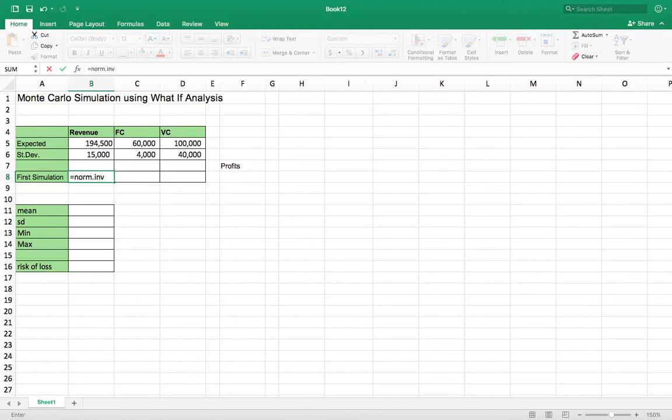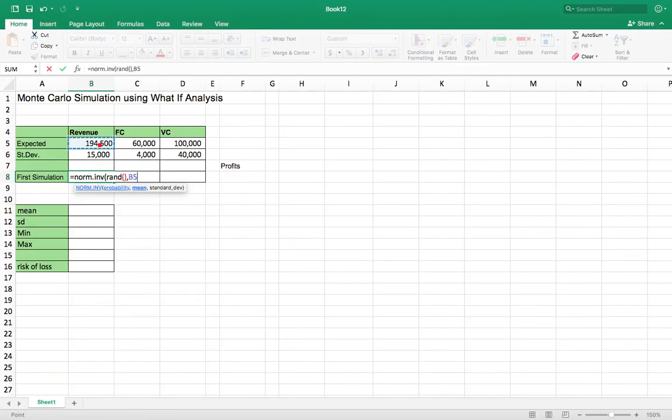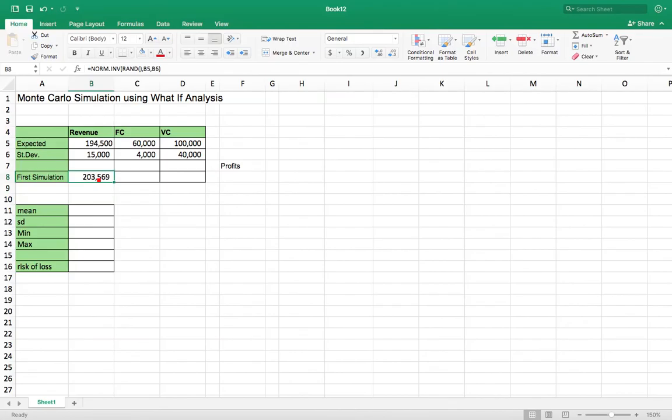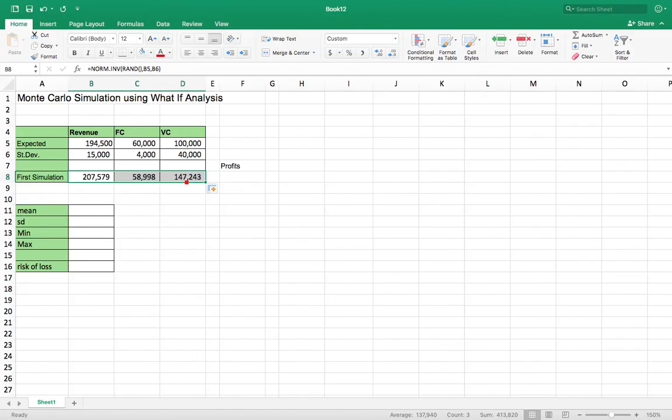And to randomly select from that, you're going to use RAND, and you'll say this is the mean, comma, this is your standard deviation. Okay, and then you're going to drag that across to these three.